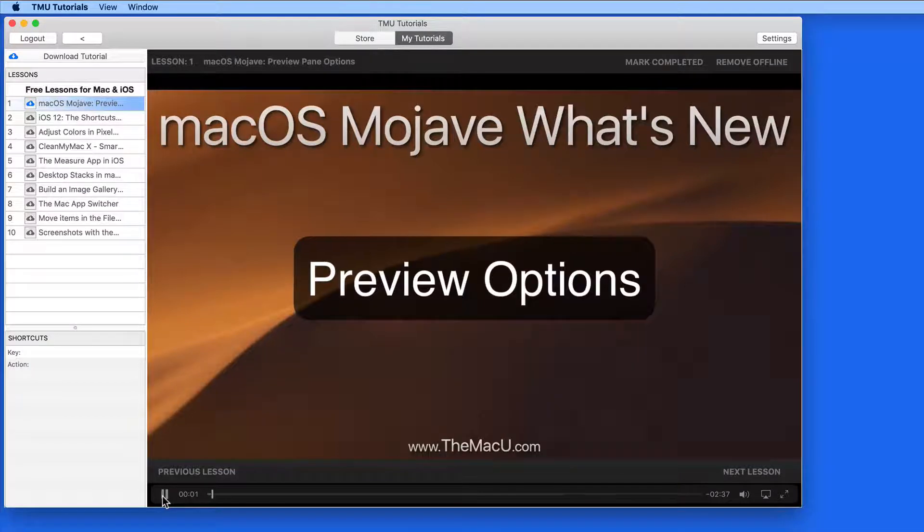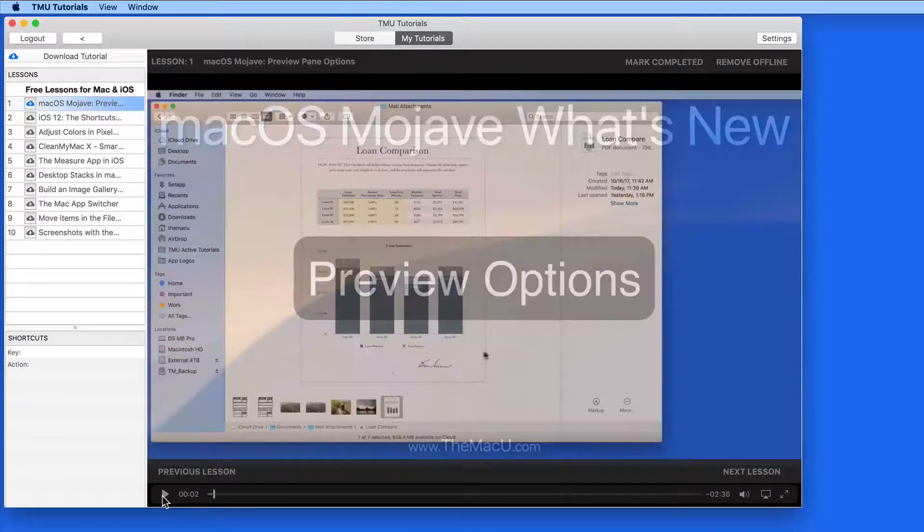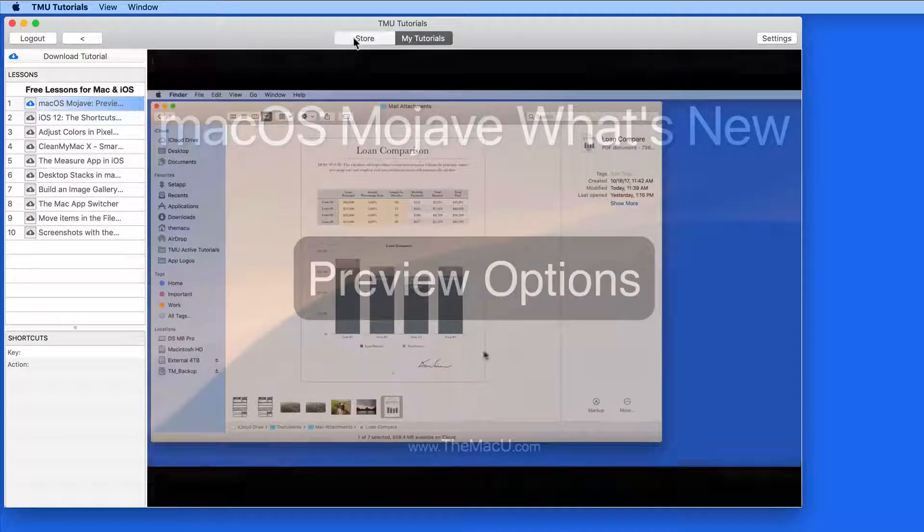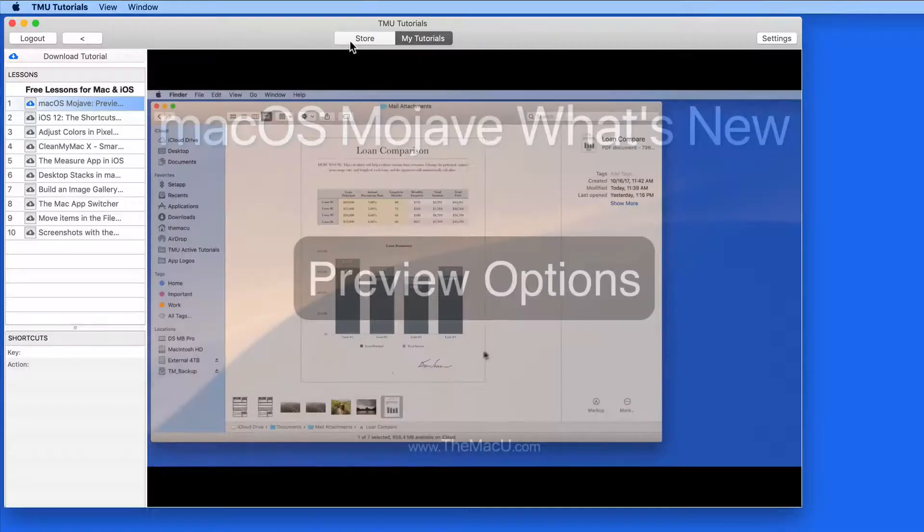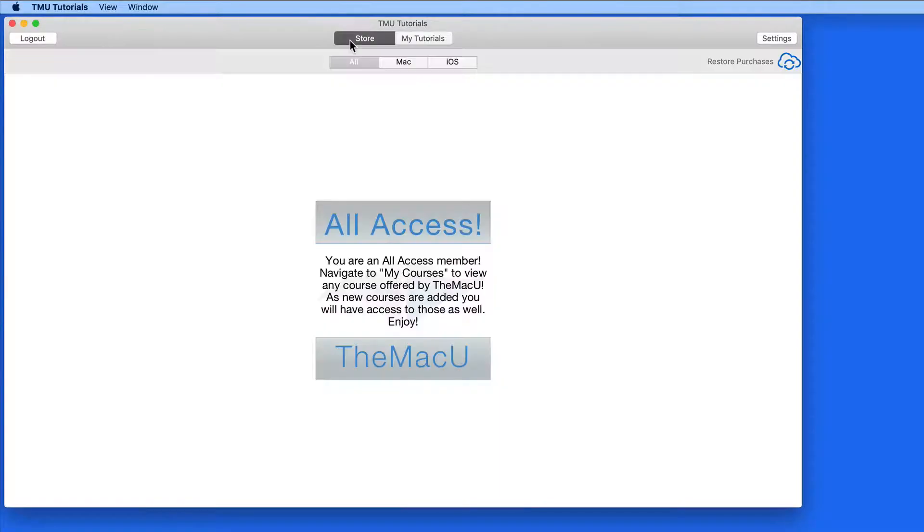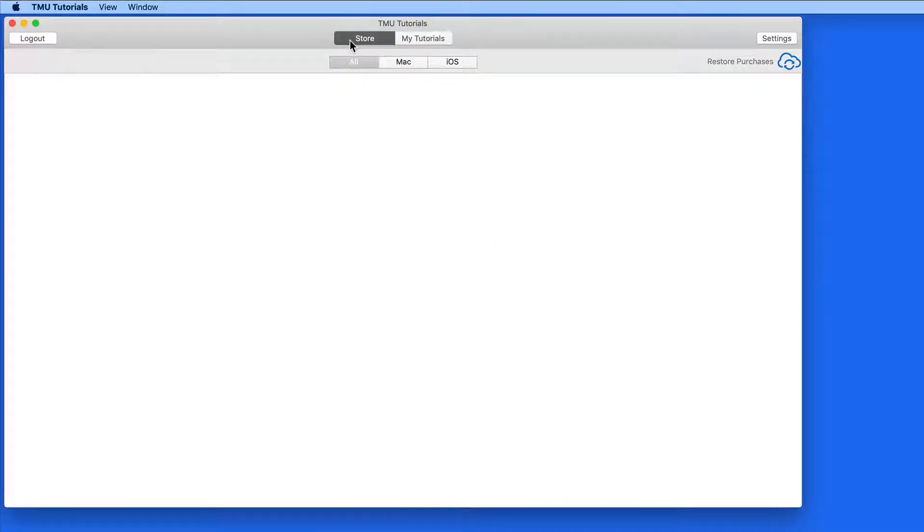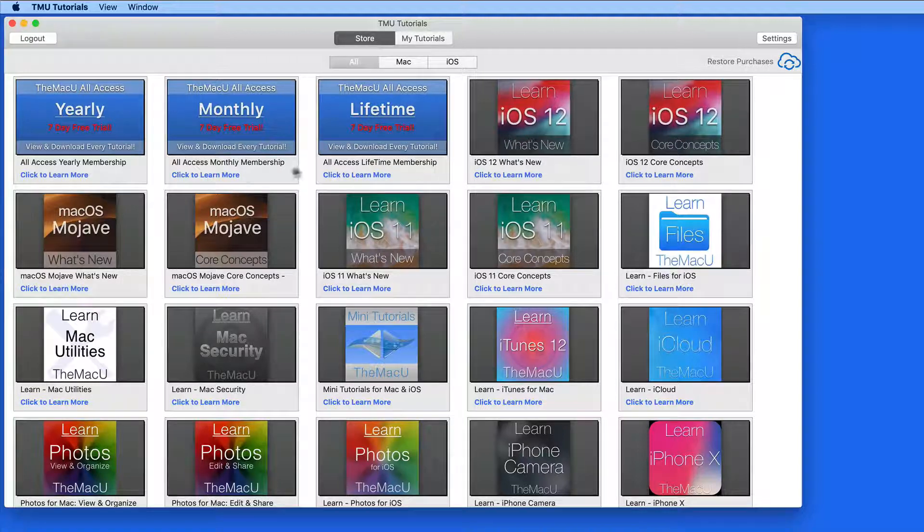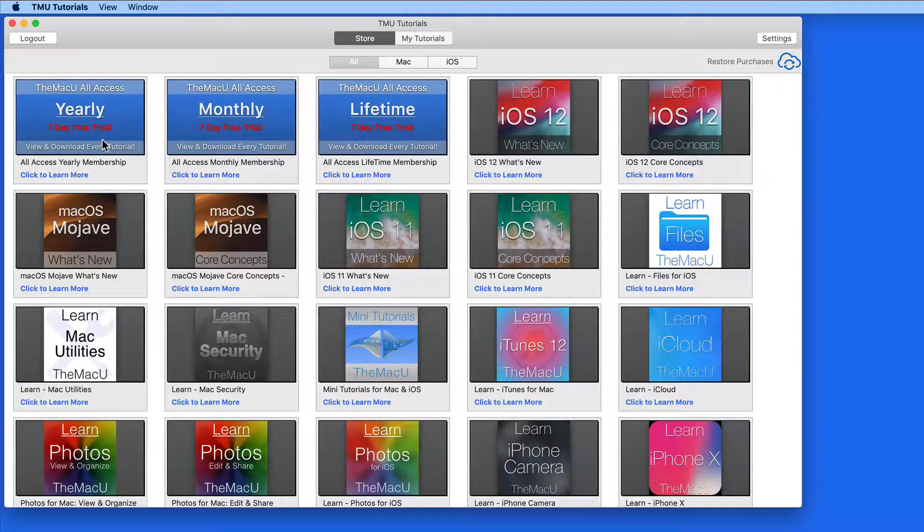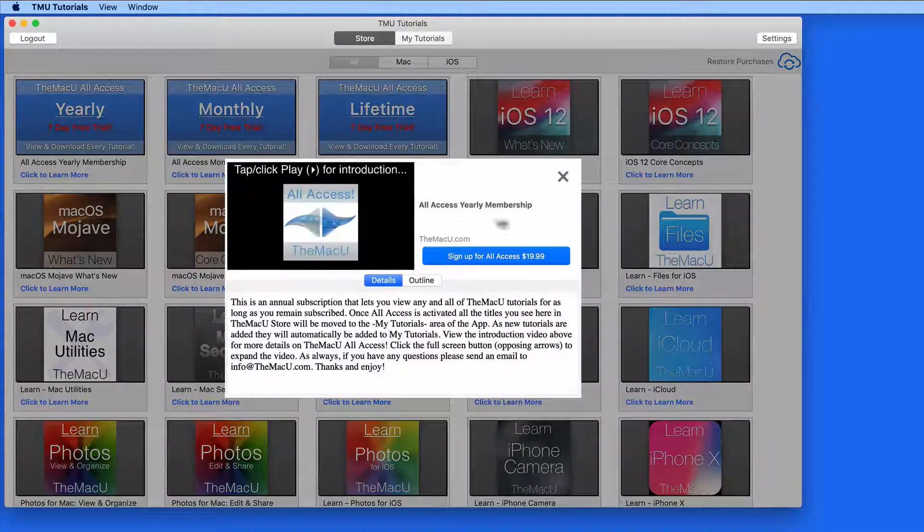Simply click the Play button to start viewing one of the lessons. Click on the Store button here at the top of the window to enter the TMU Tutorials store. In here you're going to find all three of our All Access subscription options and all the available tutorials below those.